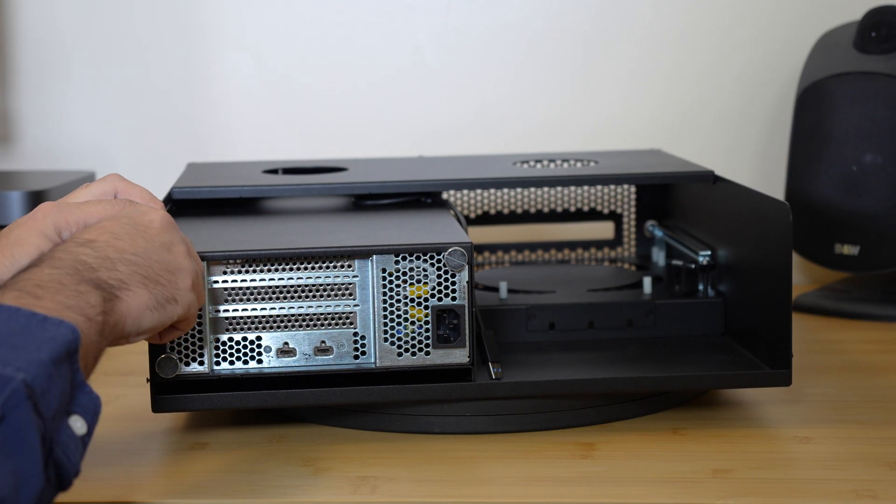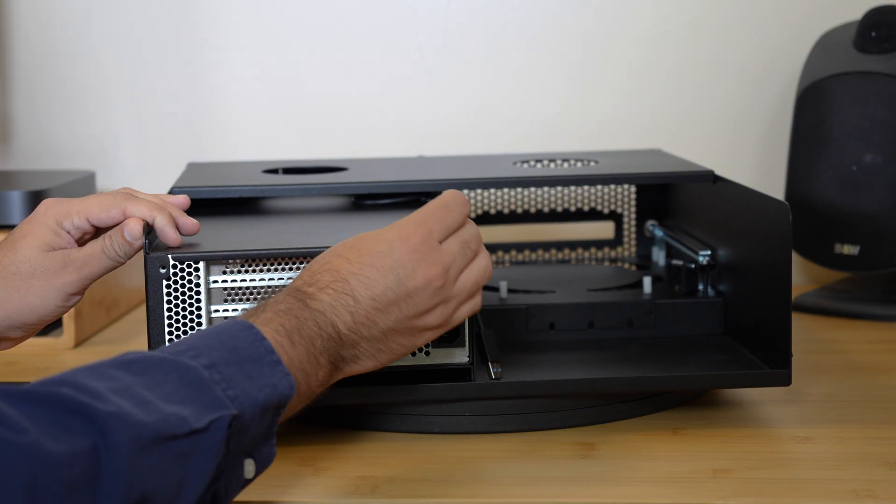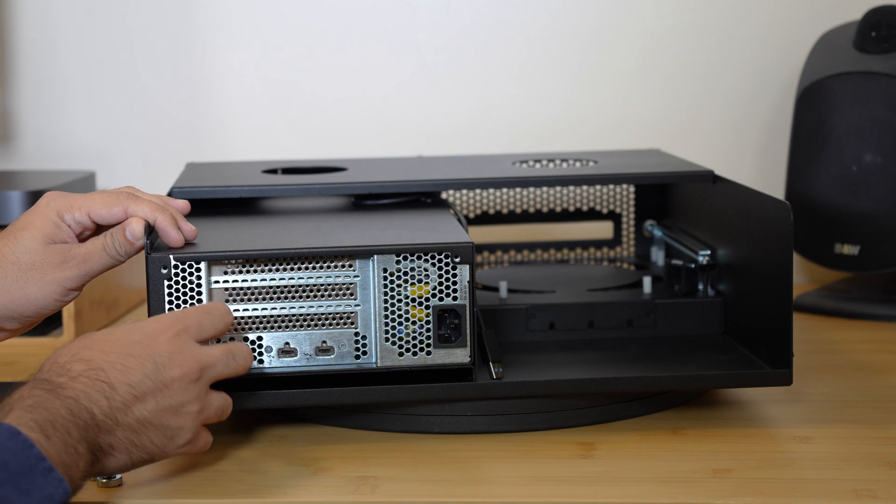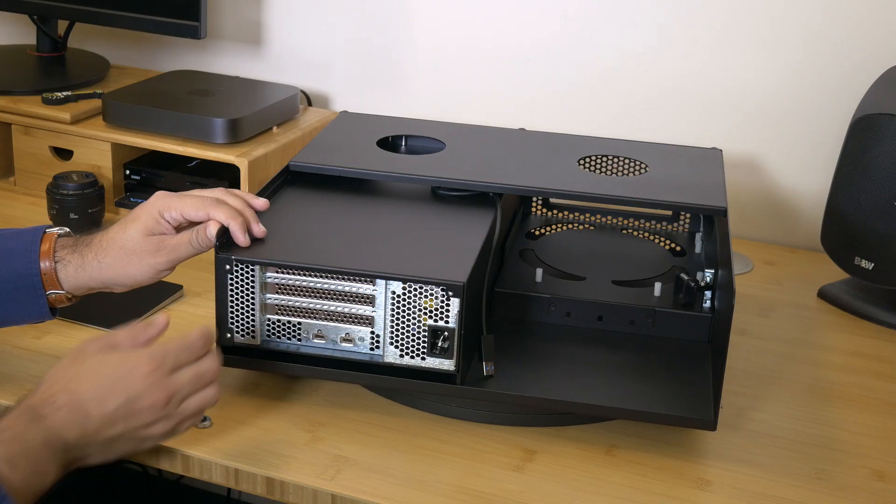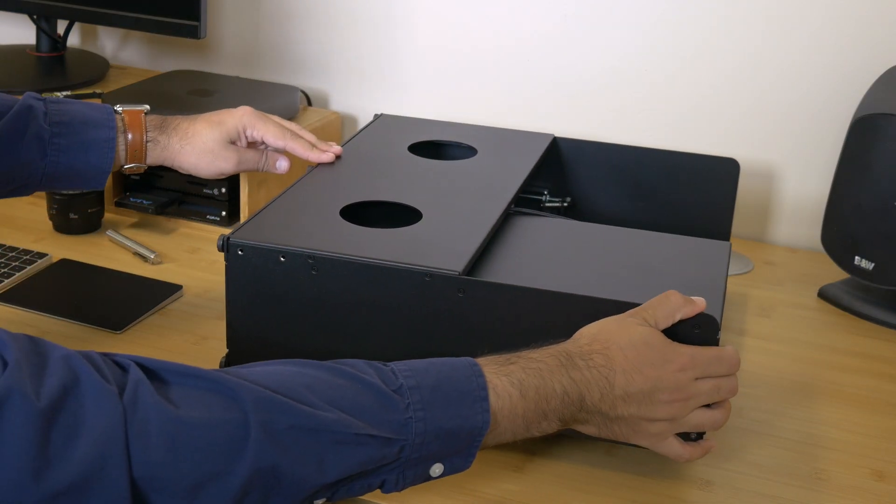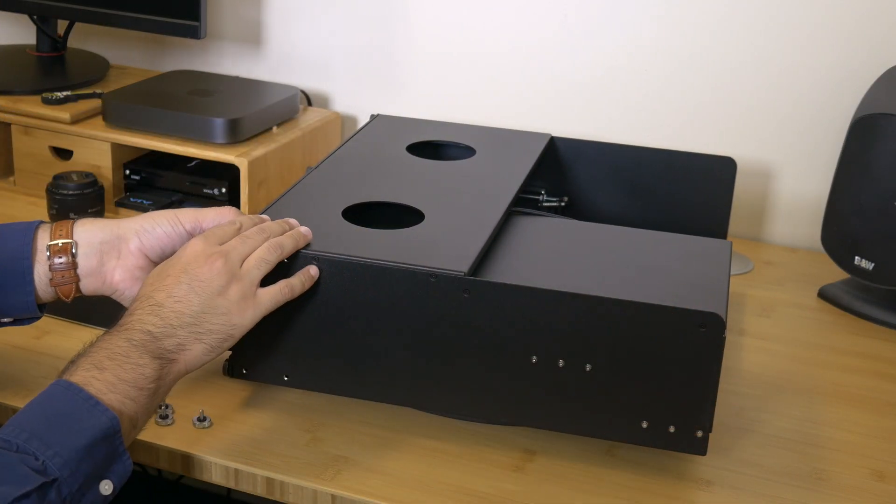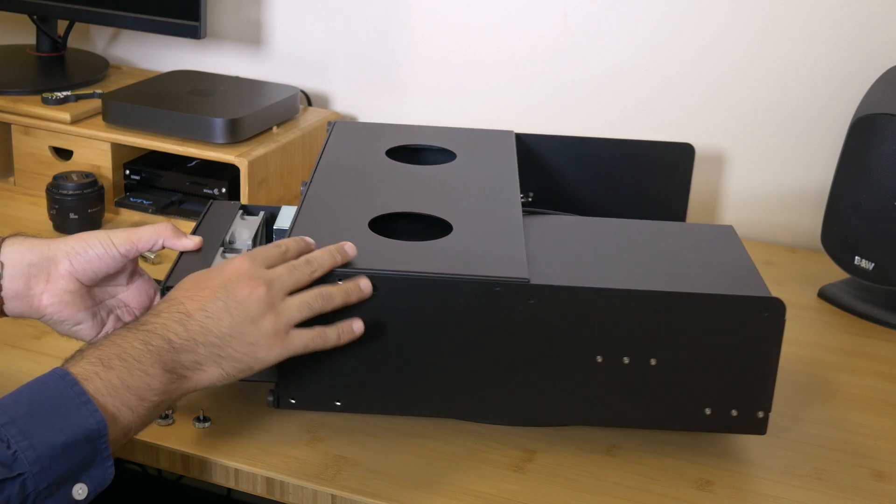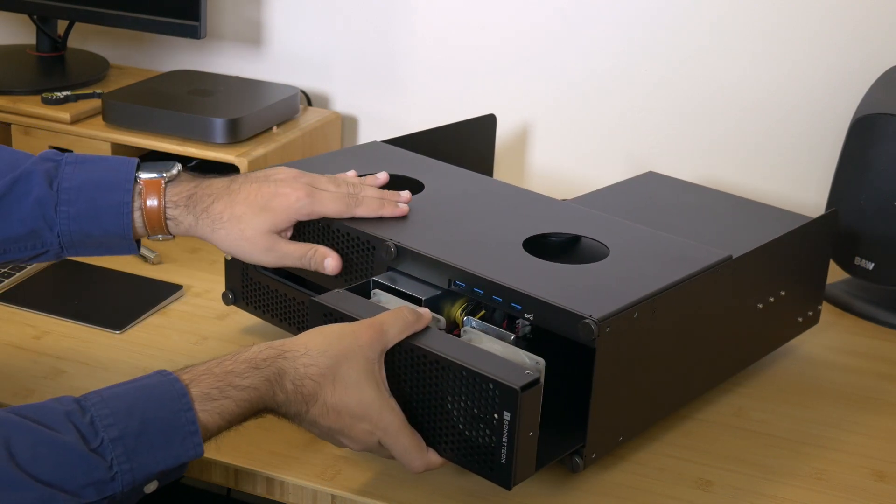First, remove the three silver thumb screws securing the echo module. Slide the echo module out of the front of the enclosure.